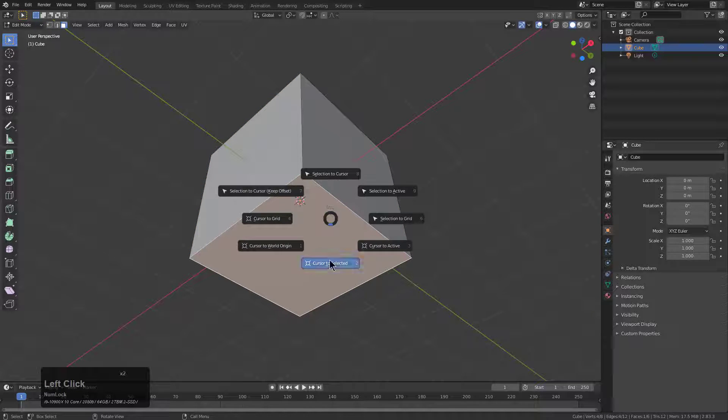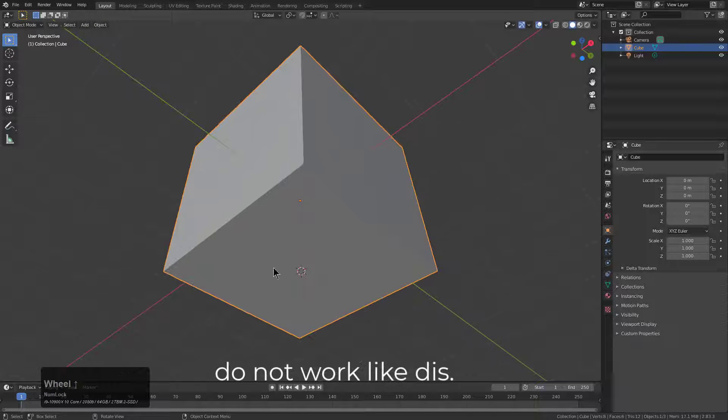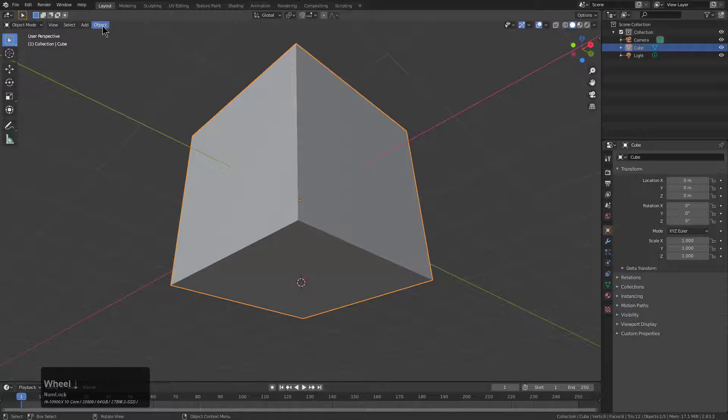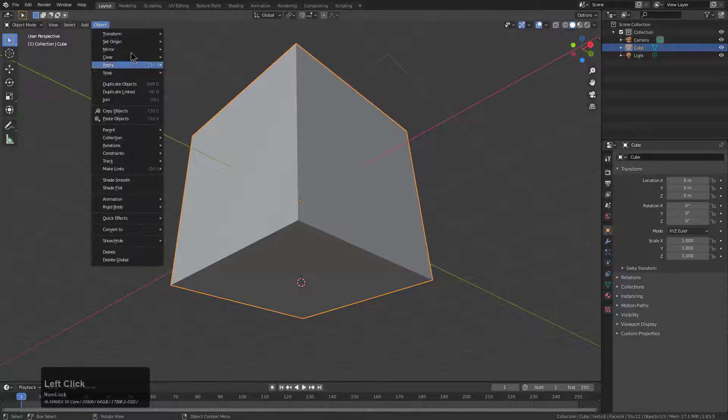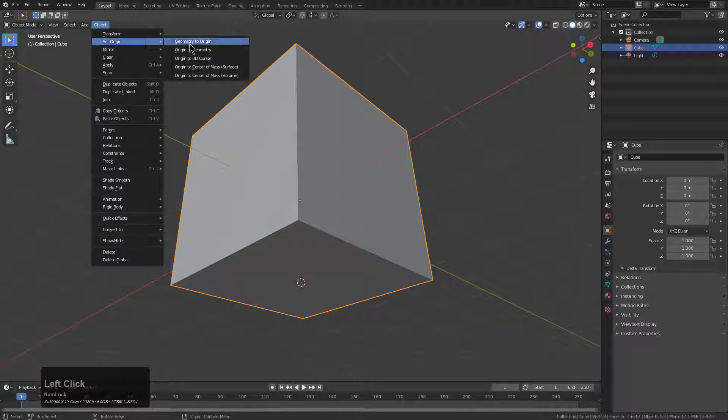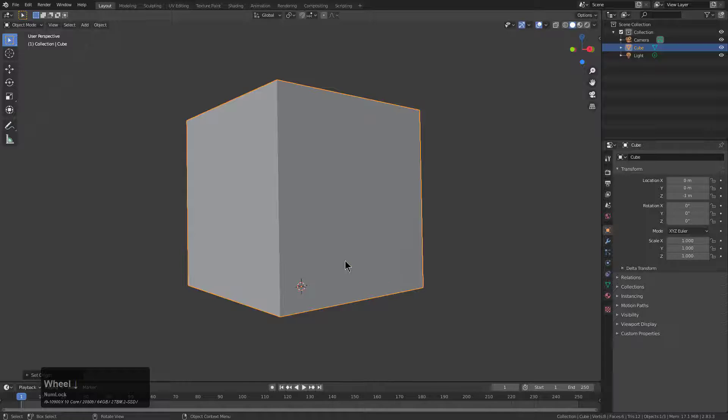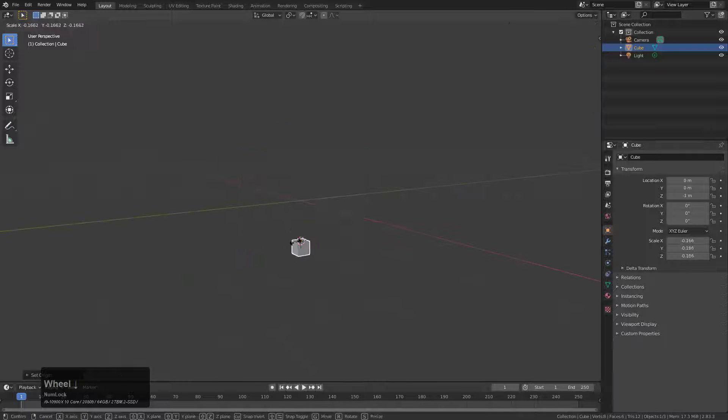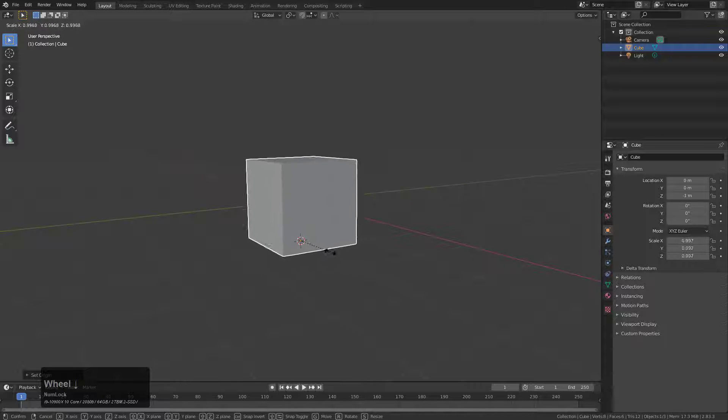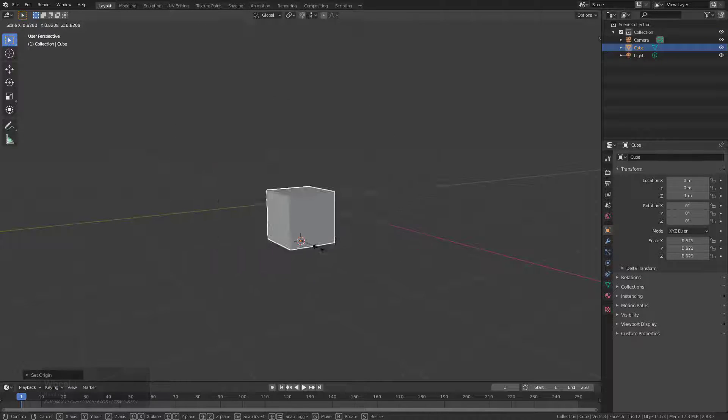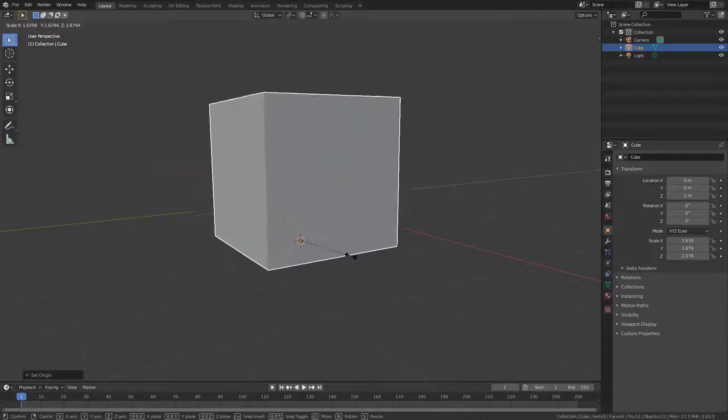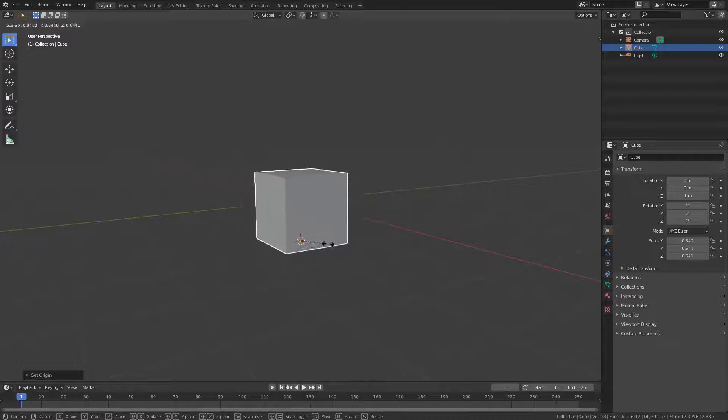we also have an option to snap our cursor here. But if we want to set our origin here, we would have to go up to the top and go to set origin and set origin to 3D cursor. That would allow us to scale this cube from the base, which is something I do all the time.